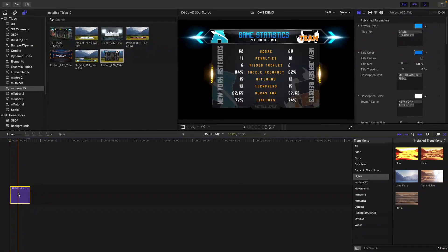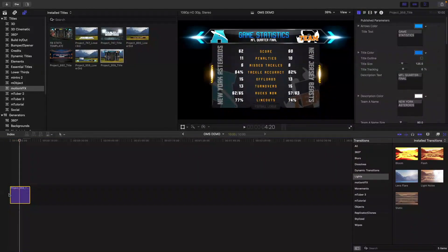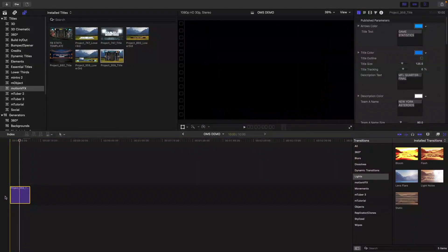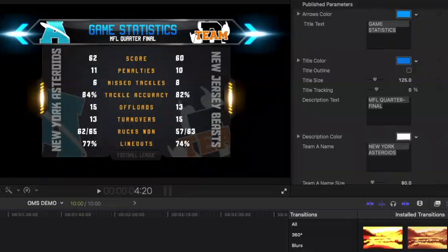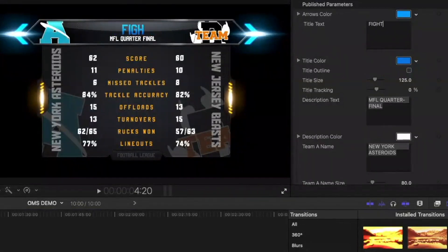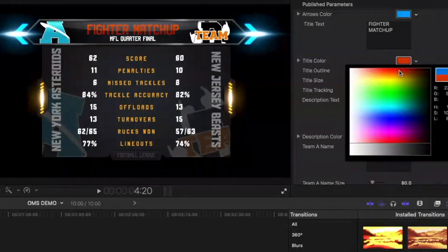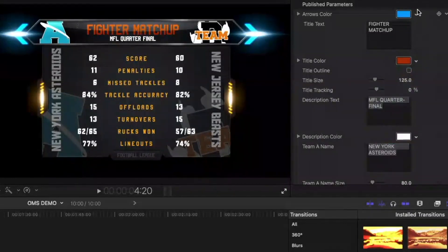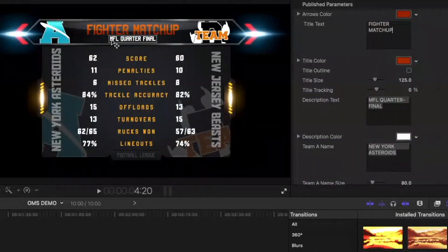I'm going to play it out a little bit and stop it right there — all the graphics have pretty much played themselves out and this is what you're left with. Now I'm going to come over here to the right and make my adjustments. Scrolling all the way back to the top, right here where it says 'Game Statistics' I'm going to click in and type 'Fighter Matchup.' Then I'm going to come down to the color swatch and change it to red, and do the same thing for the arrows on the end — change those to red as well.